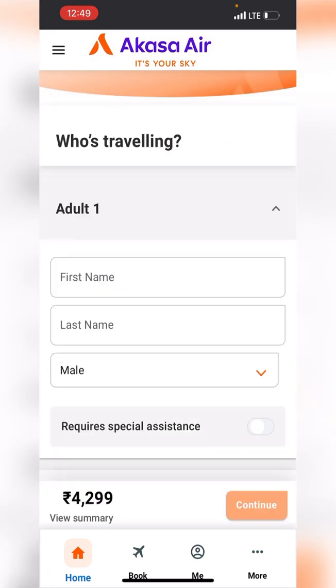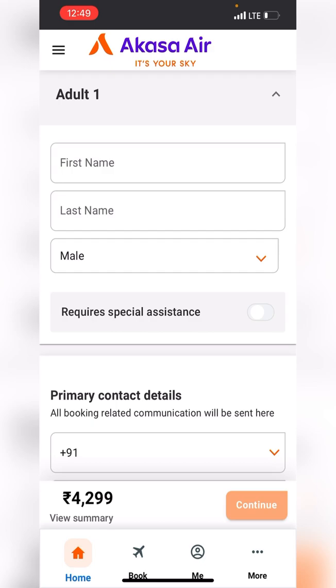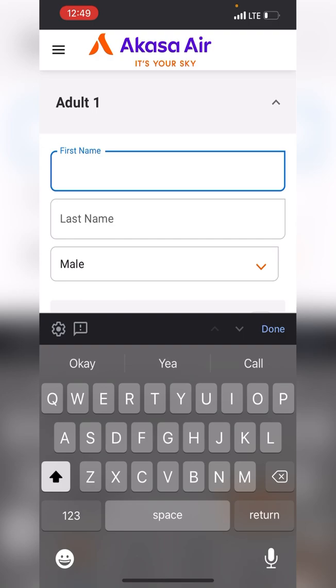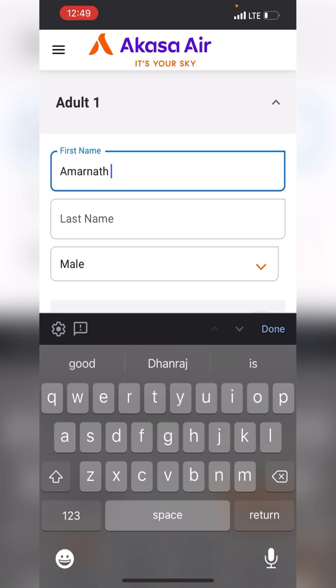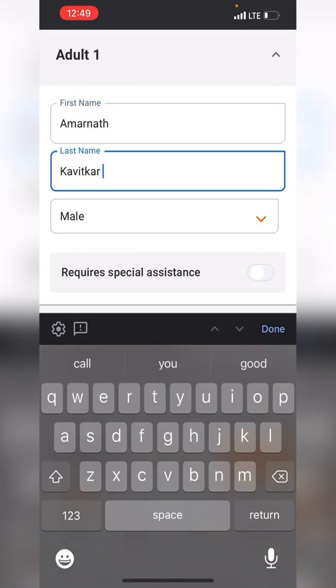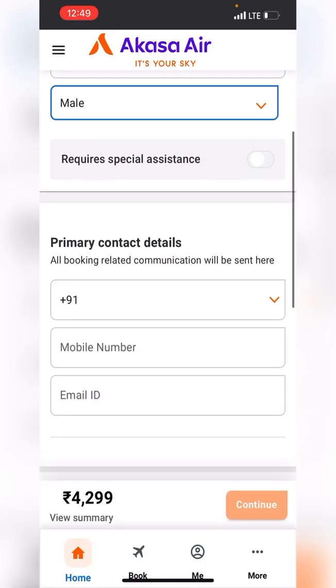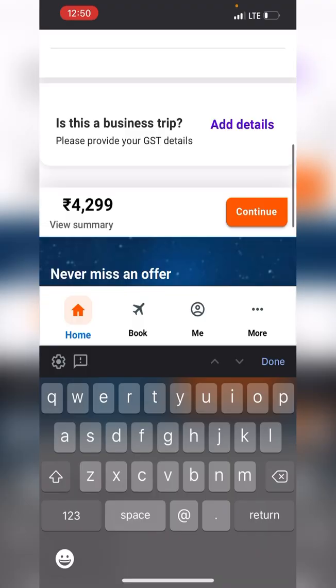Here we are — fill in the details: your name, last name, and gender. Please make sure to fill in the right details, because a wrong detail might cost you, as changes cost money. Your email address and phone number also need to be exactly accurate so you receive your tickets and communications correctly.